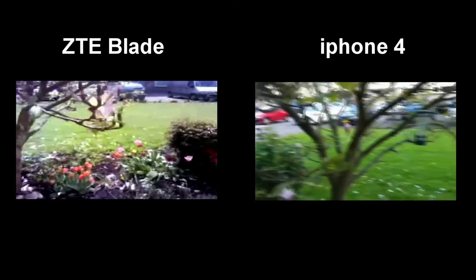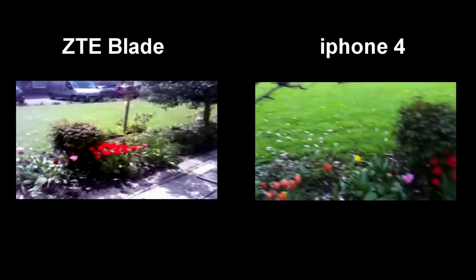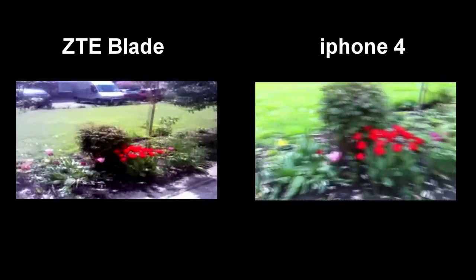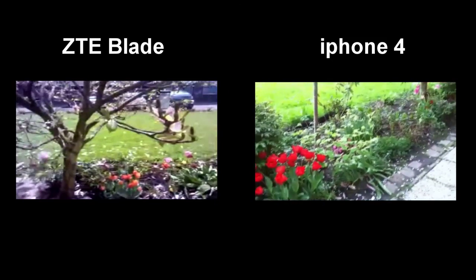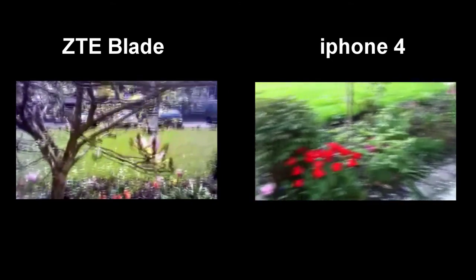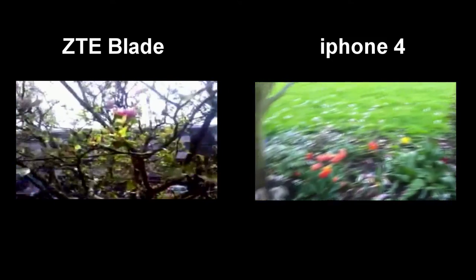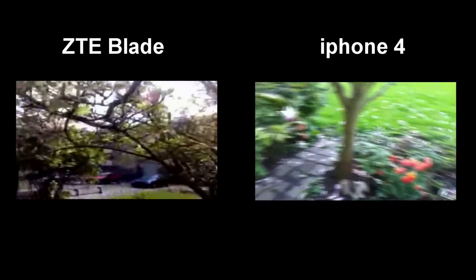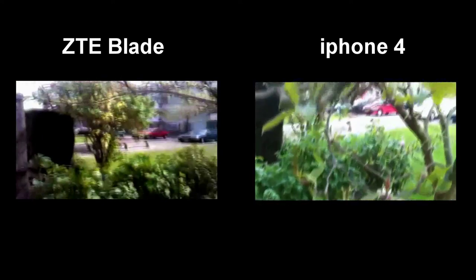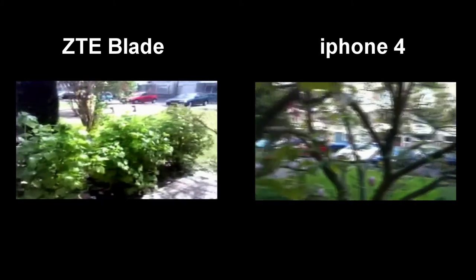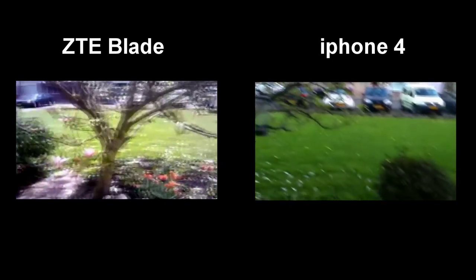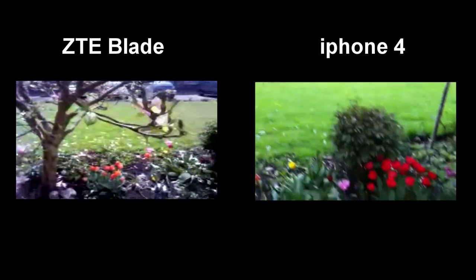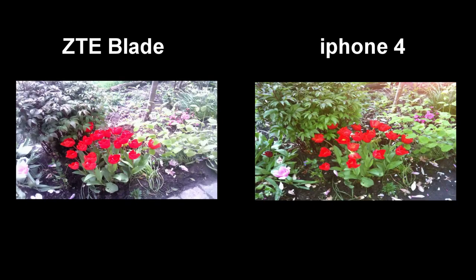So the last test is a video slash photo quality test. On the left here we see the ZTE Blade and on the right the iPhone 4. My personal opinion is that the iPhone footage is a bit better. It's smoother, it's nicer overall. And I must say this goes to the iPhone 4.